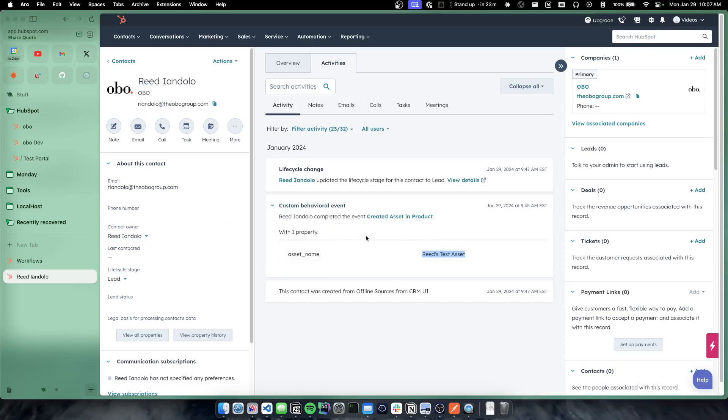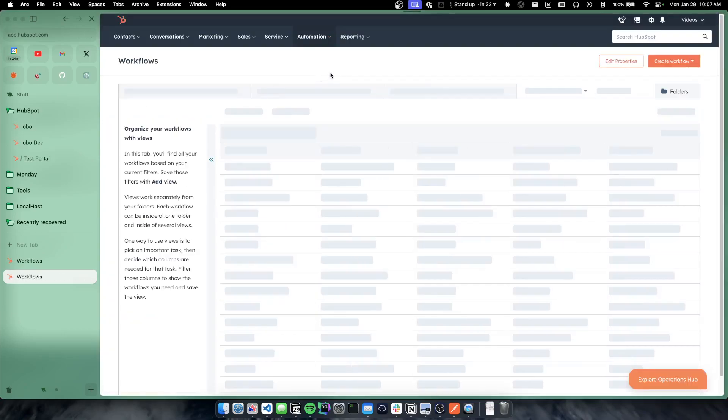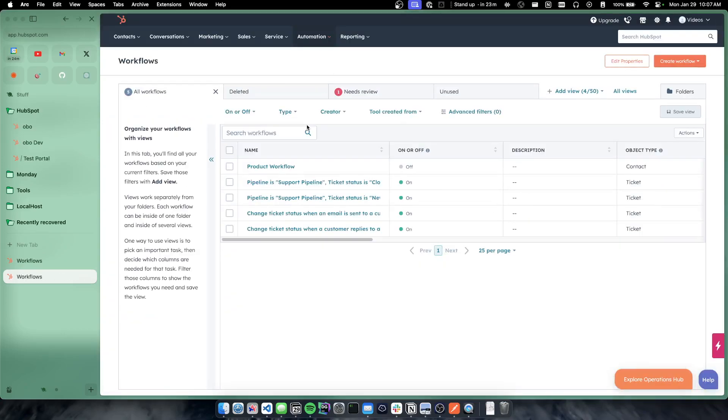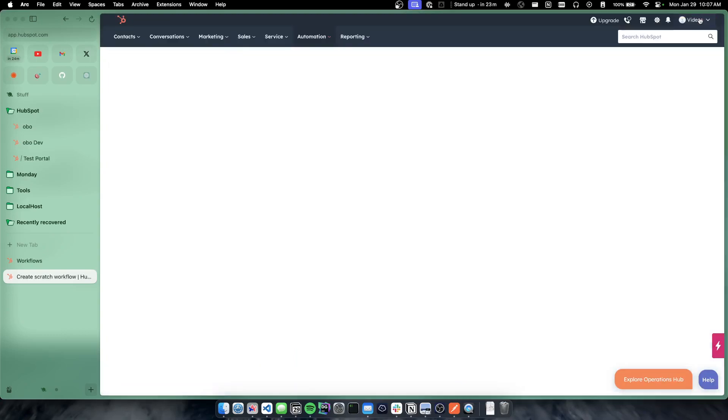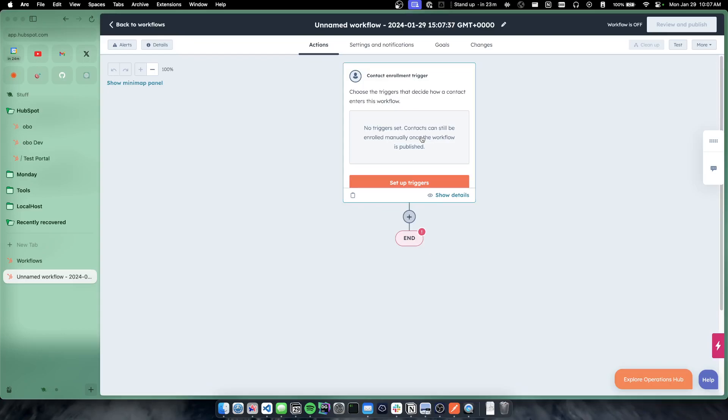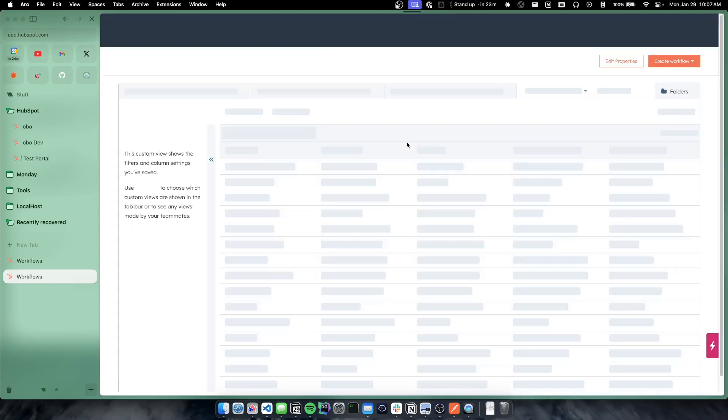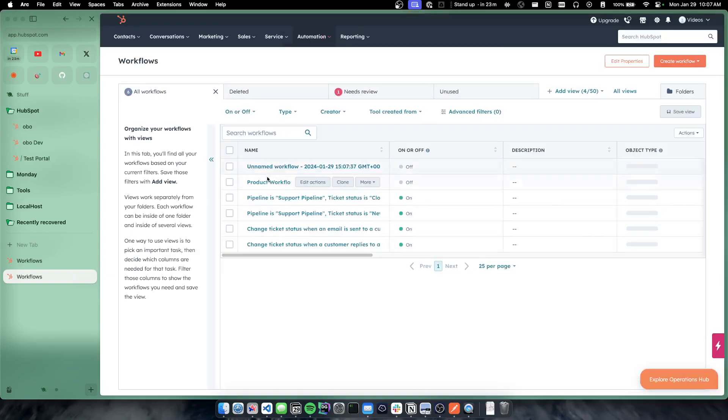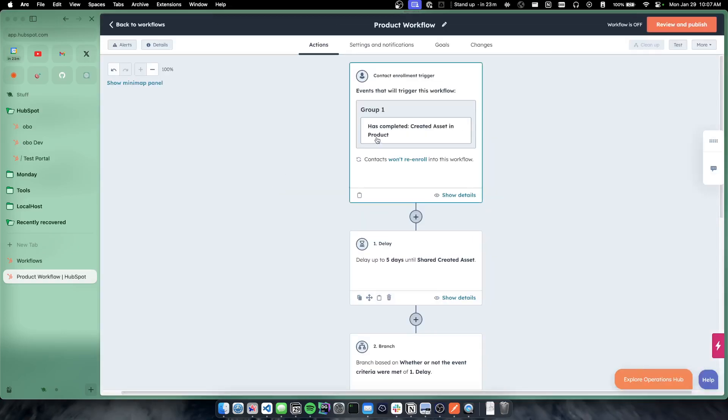So we can see the behavioral event here as kind of our first thing where really the power comes in is when we go to workflows. So if we go to a workflow and I have one created already, but I'm just going to go ahead and show from the start, if we do a contact based workflow and we set up the triggers, we have the ability for when an event occurs to be a trigger.